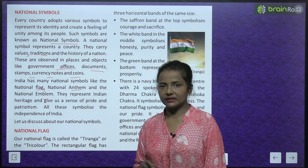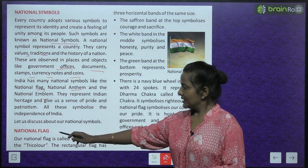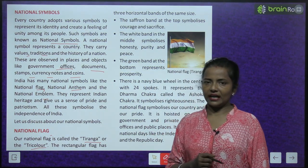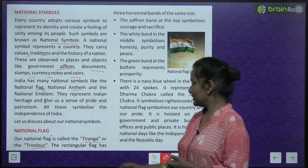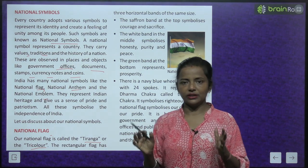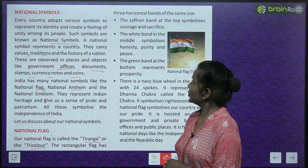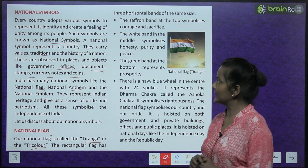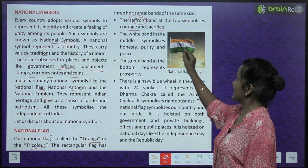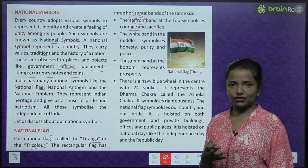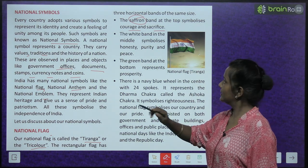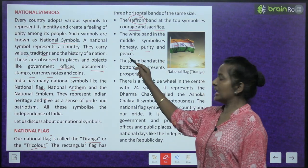Let us discuss our national symbols. Our national flag is called the Tiranga or the Tricolor. It has three horizontal bands. The saffron band at the top symbolizes courage and sacrifice.